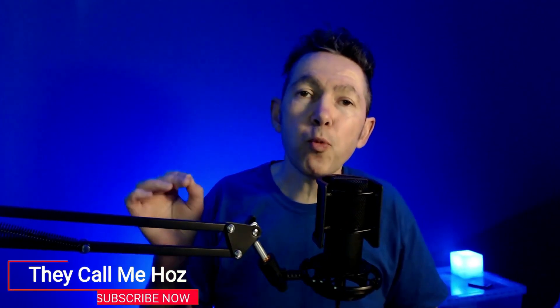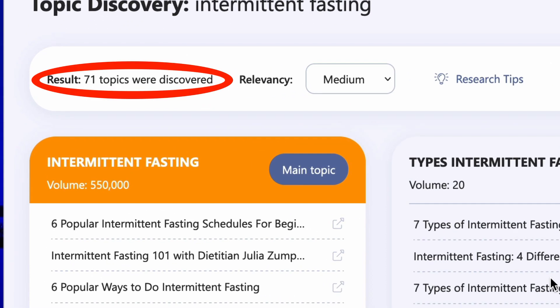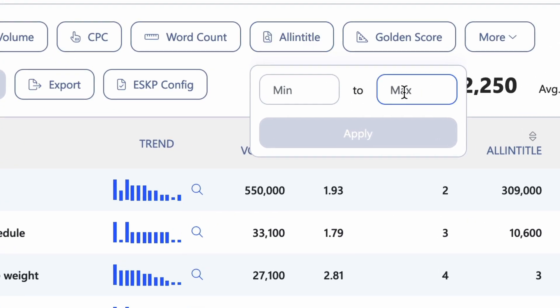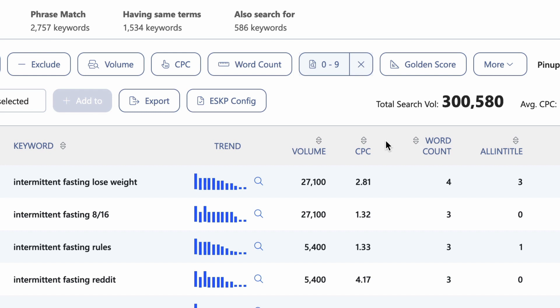Welcome to part three of my WriterZen tutorial, helping you create content that ranks in Google. You'll find the link to the playlist in the description below this video. In video one, I covered topical authority and created a topic map, also known as a topic cluster, using WriterZen's topic discovery tool. In video two, I discovered over 400 easy-to-rank-for keywords using WriterZen's keyword explorer tool. Now I'm ready for step three. Let's do this.